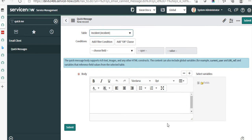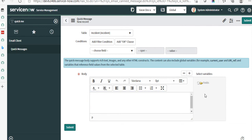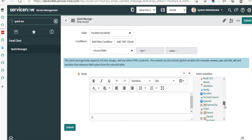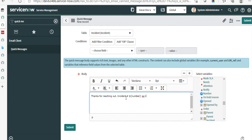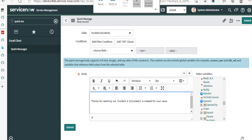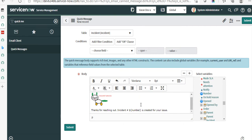Then you fill in the body — this is an HTML field so you can design the email that will be part of this quick message. I'll add an image and then some text. You also have access to the fields on the incident record, so let's say we want to add the number of the incident that is created. I'll say 'Thanks for reaching out.'